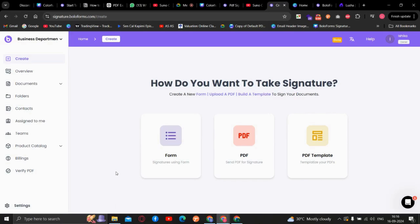Hello and welcome to BolaSign. Today in this video we will learn how you can edit a PDF even after sending it for signing.